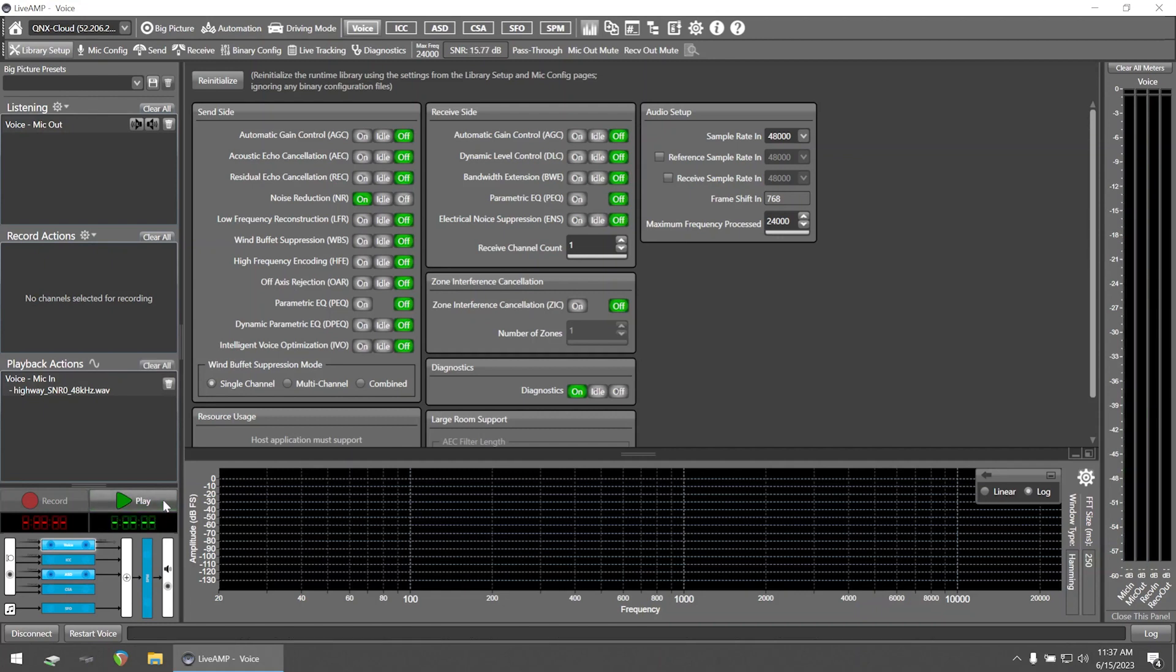Just to recap, in this configuration, we're playing an audio file from the local drive, having it processed by the target in the cloud, and playing it back on the local machine. Hopefully, this demonstration helps to illustrate some of the use cases for acoustics processing in the cloud.